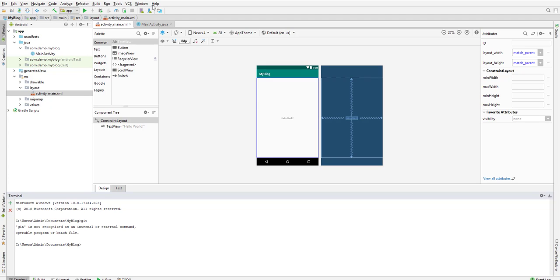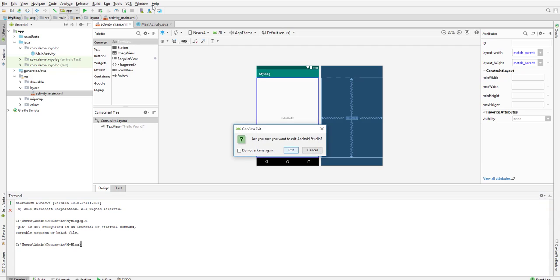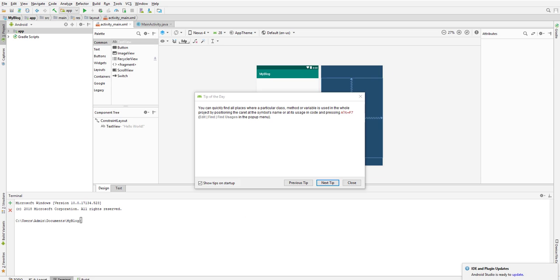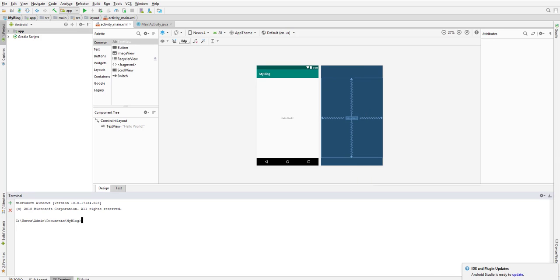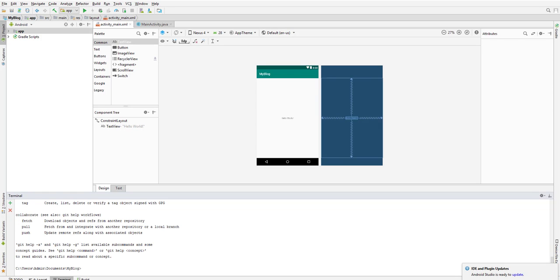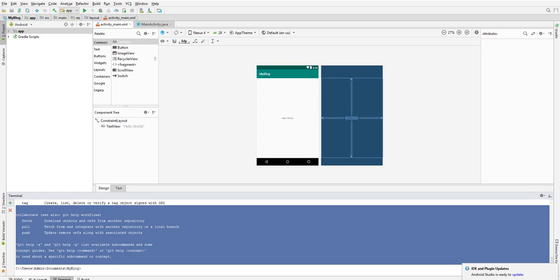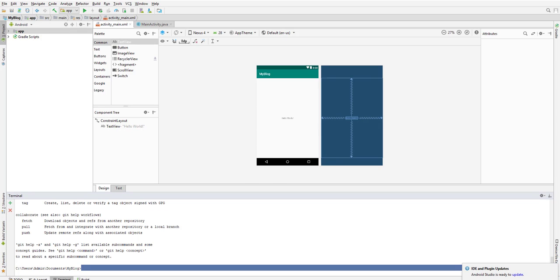It says that git is not recognized, so what we need to do is close this one first and restart our project. Our project is up already — let's run git one more time to check whether git is initialized. We can see the git command can be used now.